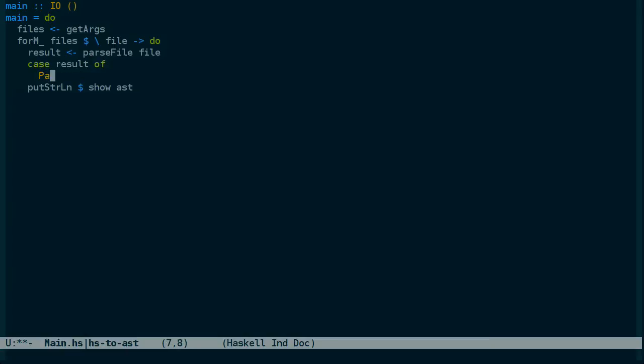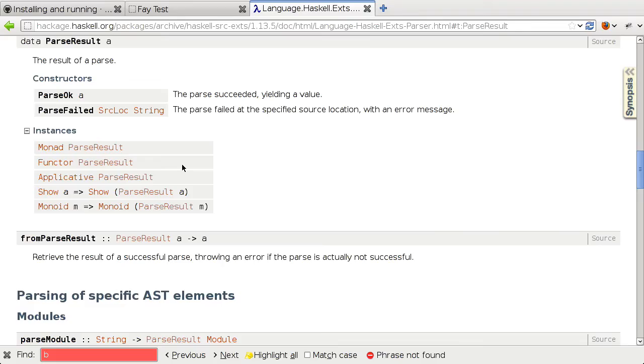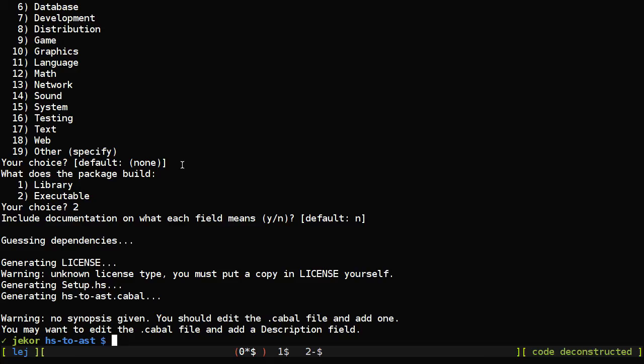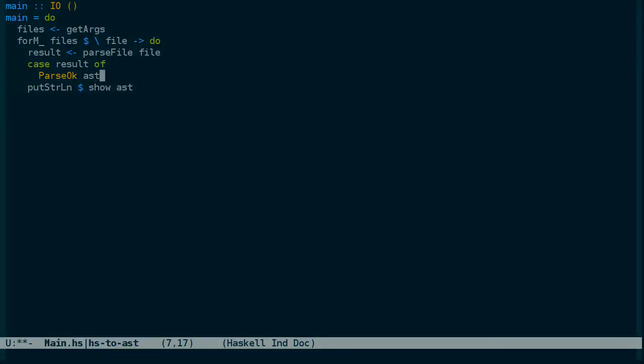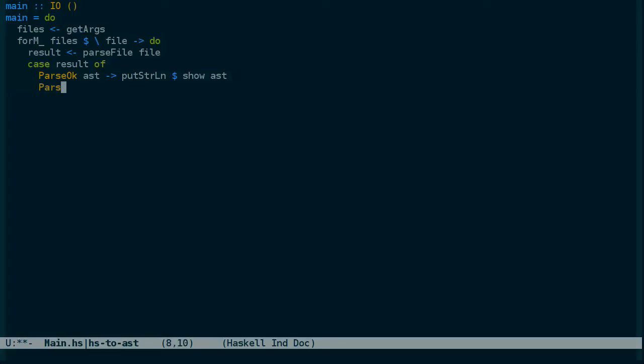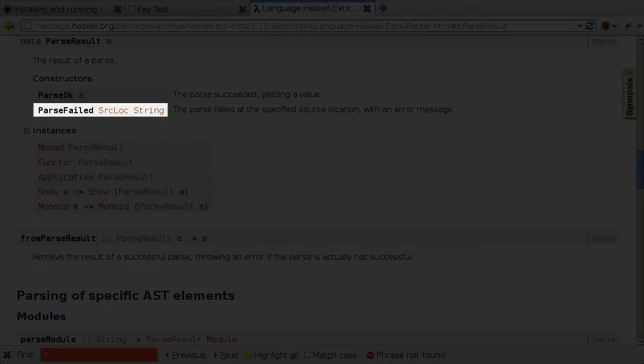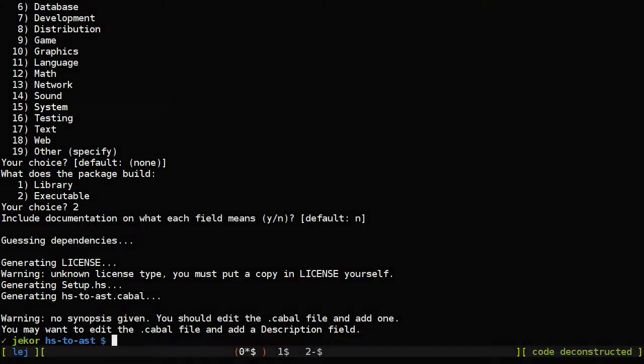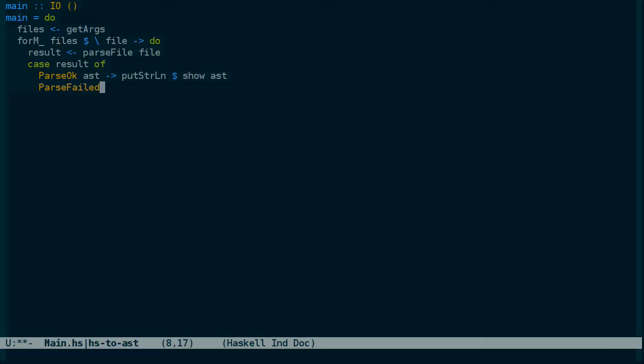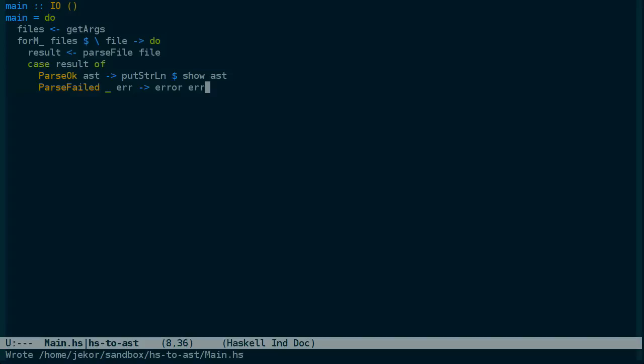And we get a parse result which is ok or failed. So we don't get the AST right here. We get a result. And if the result is ok, let's see, we get the value. Then we'll do this. If not, we get the location and an error string. And we'll just call error. We could output the error and continue going through the files, but this isn't really production code anyway. So this should do.